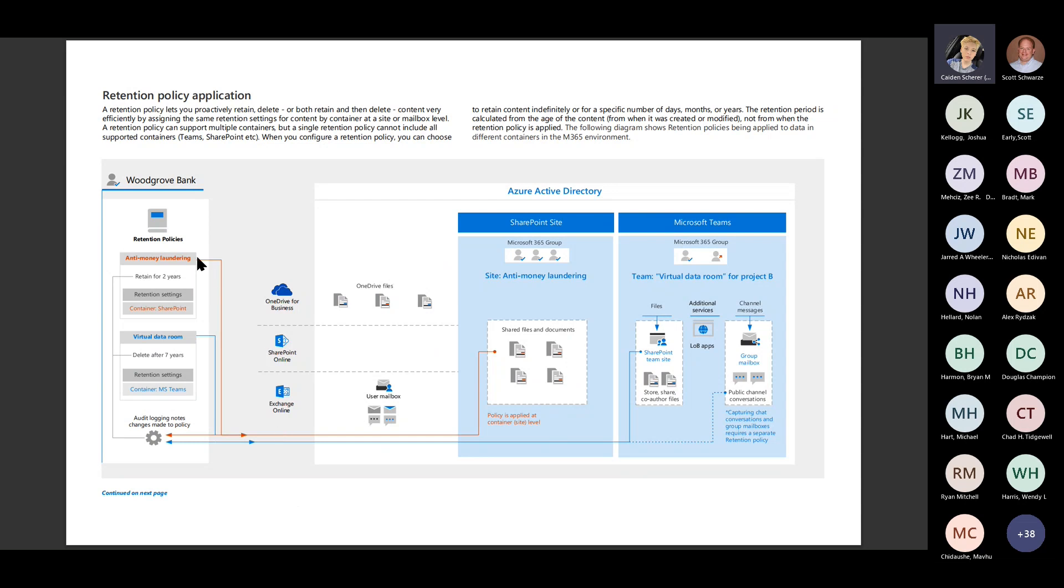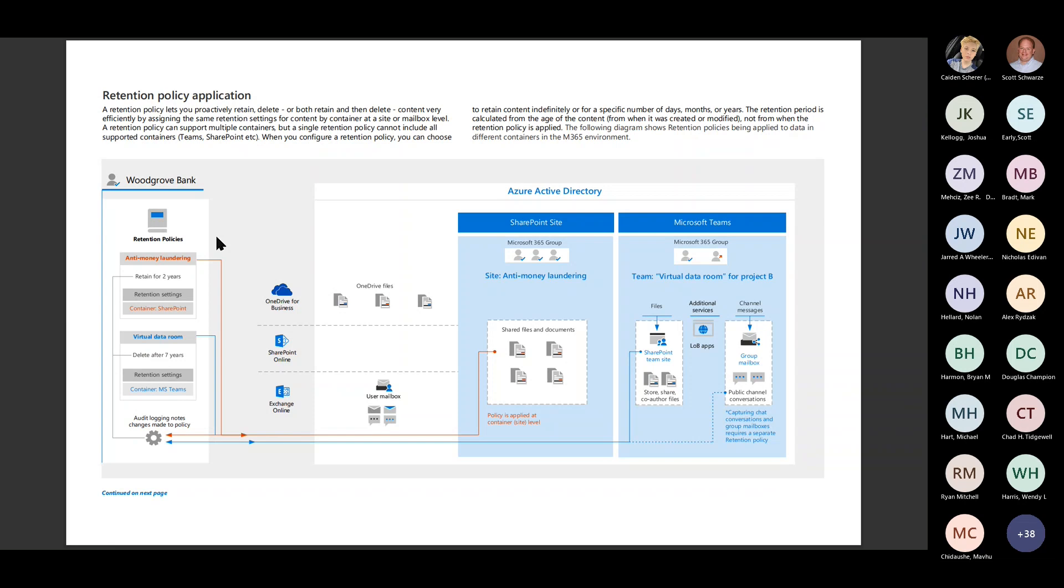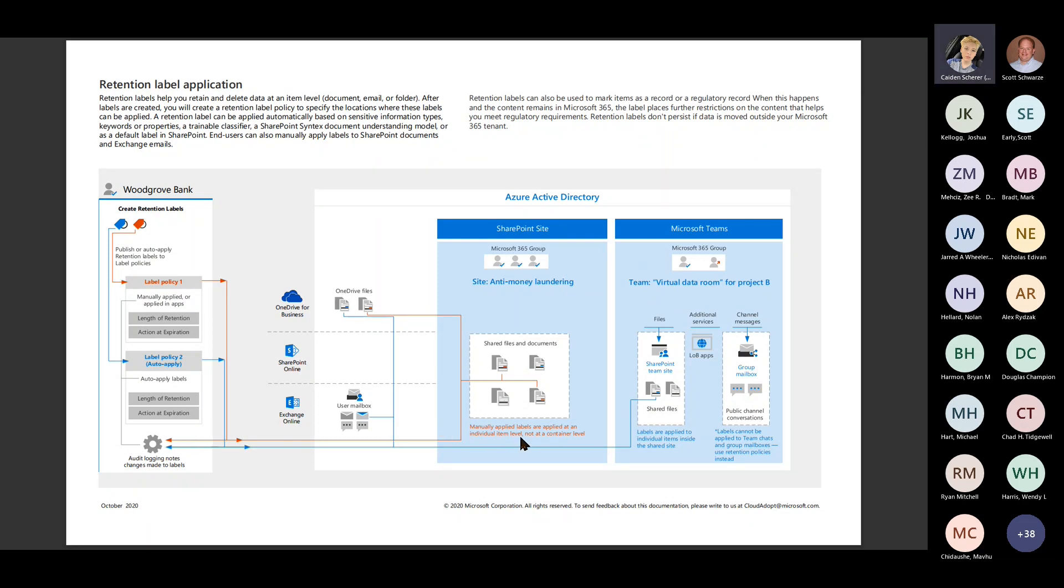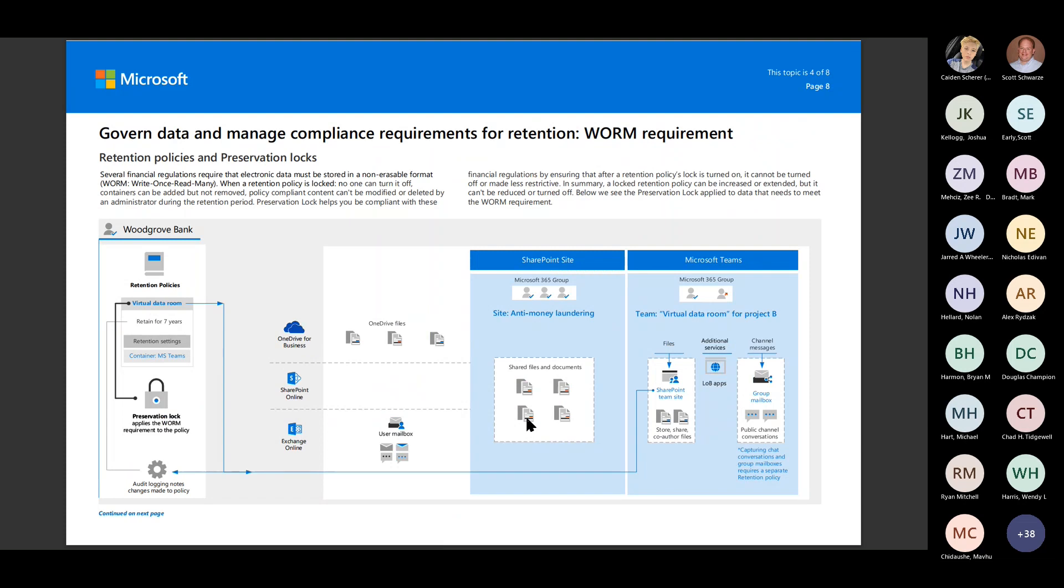And then here is that flow broken down a little bit more of retention policies. So we've set this site to be retained for two years. And then we have this site set to be deleted after seven years. Retention, it's going to retain this site for at least two years. You can't delete it any sooner than that. But here it's going to go through and do that cleanup after seven years. We'll jump over to the retention label. So label application, we can see that we have a label policy that manually applies or is applied in apps. We also have the auto labeling policies that we can set.